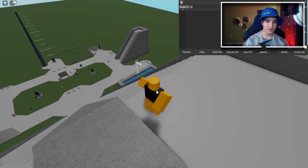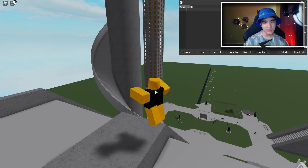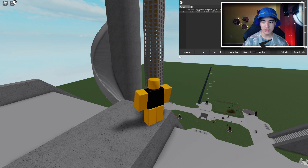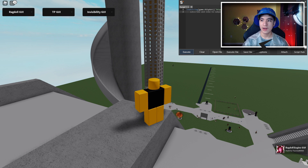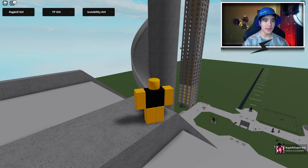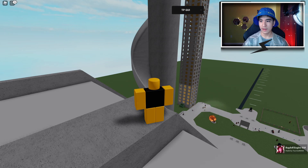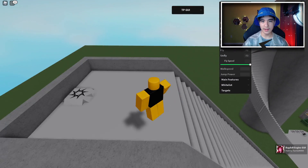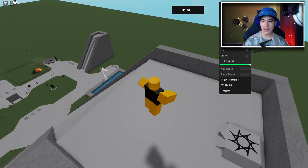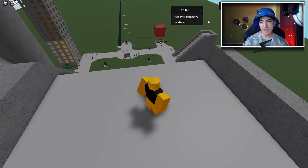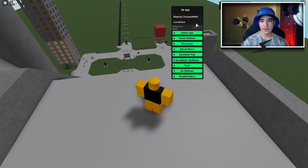Stick around for that — you have to be an active member, so keep that in mind. Paste the script and execute it. Now if you look on the top right of your screen you should see the Ragdoll Engine hack GUI. Let's look at the teleports first.